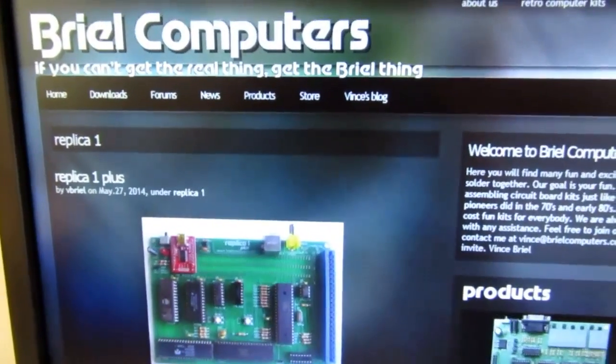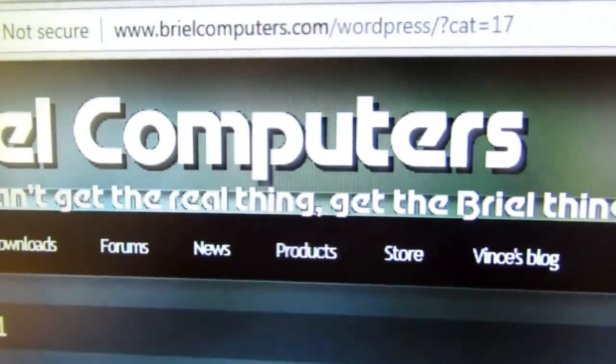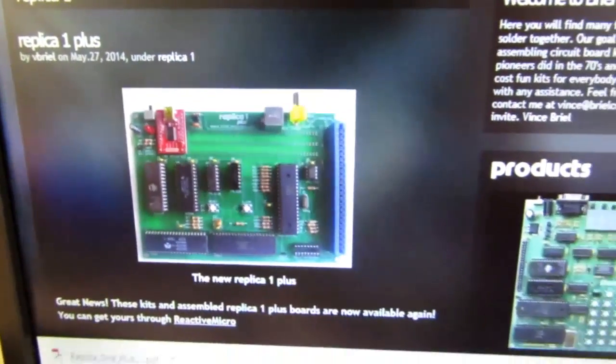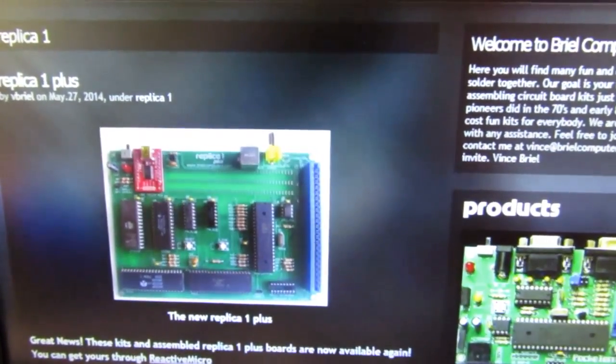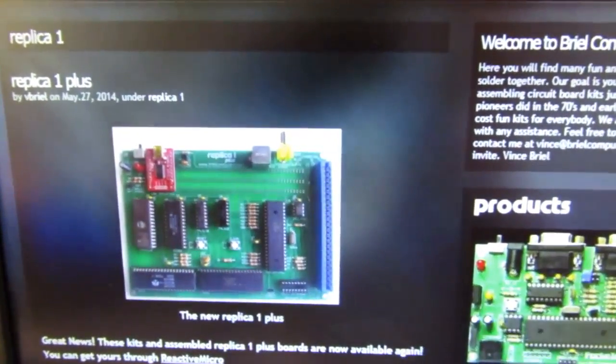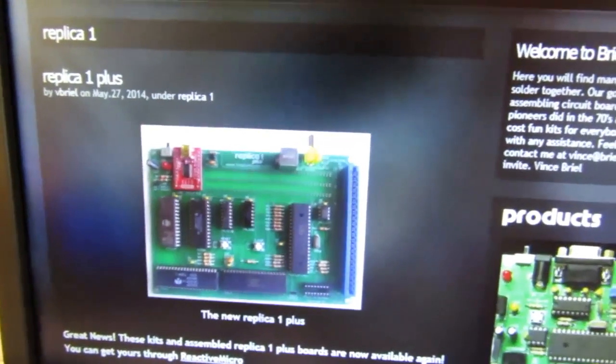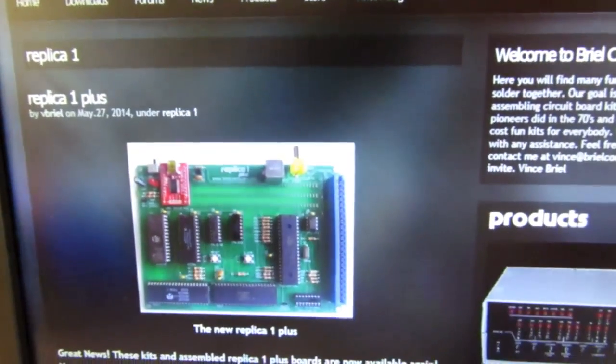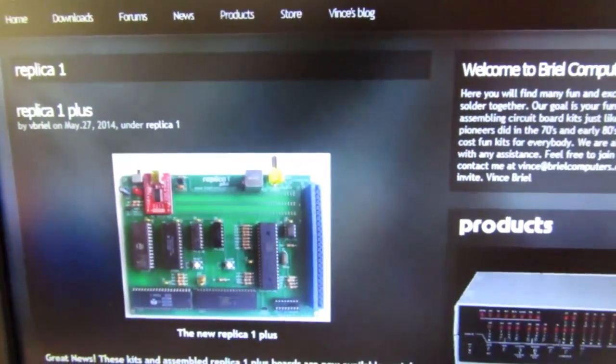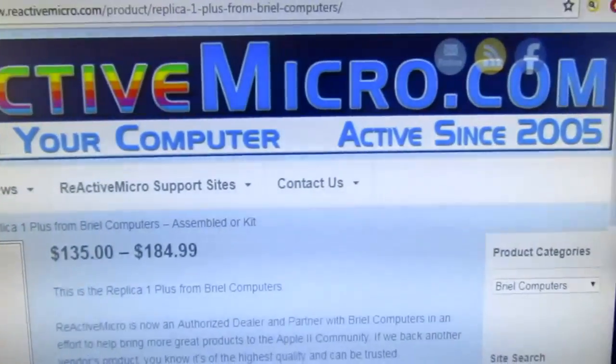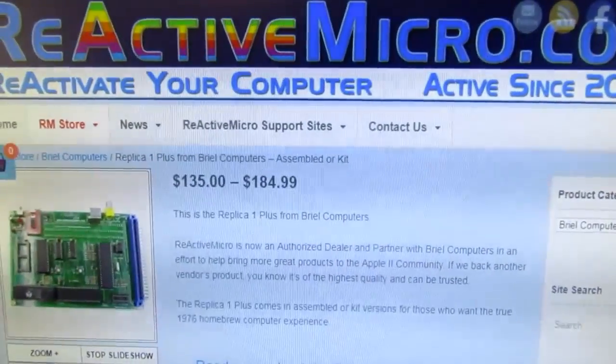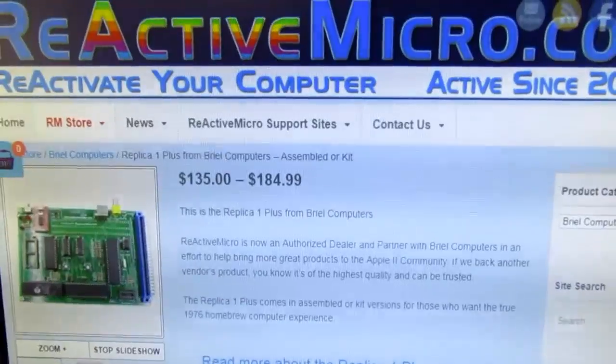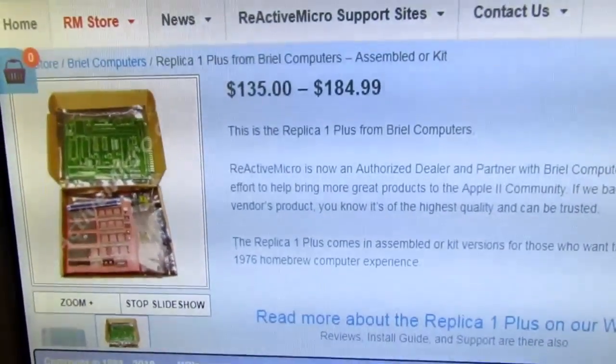Here's the Brielle Computers website, which is BrielleComputers.com, and all the information on the Replica One is available on this website, but Brielle Computers no longer sells the products, and gradually, starting with the Replica One, support and production of the kits is being handled through another company, ReactiveMicro.com, which seems to be in the business of providing support and parts for the old Apple products, and here they have their page for the Brielle Replica One.